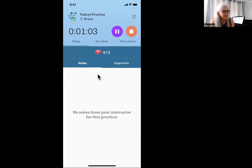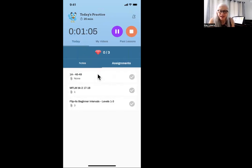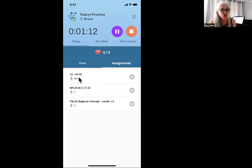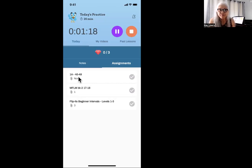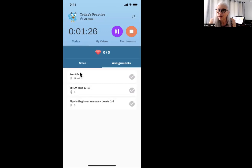I'm going to click on assignments, and here it says 1A. If you see a number like 1A or 2B, that means you are in an Alfred Premier lesson book. This is my way of giving you an assignment in the lesson book, so if you see that and some numbers, those are your page numbers in the book.